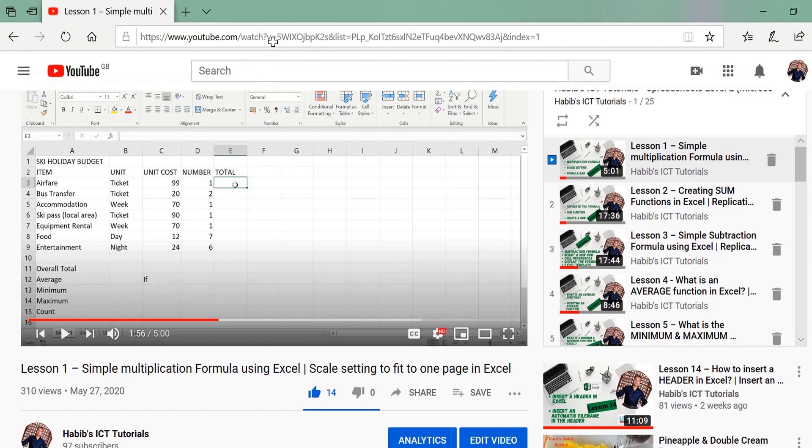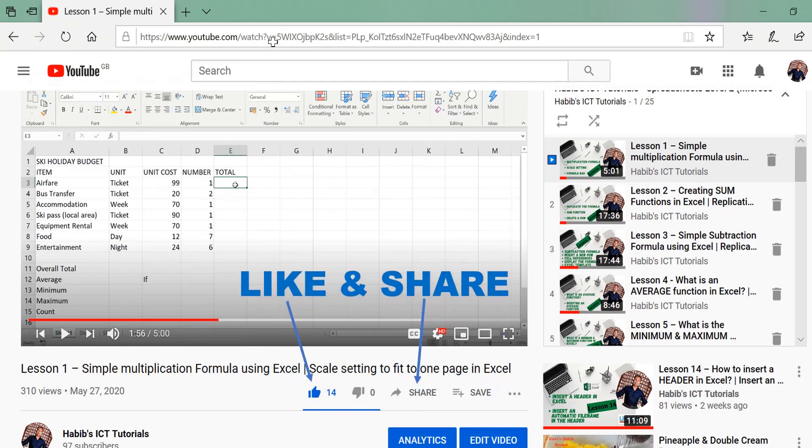This brings us to the end of another lesson. Please don't forget to like, share, and hit the subscribe button if you haven't done so, for many more tutorials to come. My plan is to make tutorials on Microsoft Word, PowerPoint, Access, Publisher, and many other applications. Until then, I shall see you in the next lesson — please take care and goodbye.